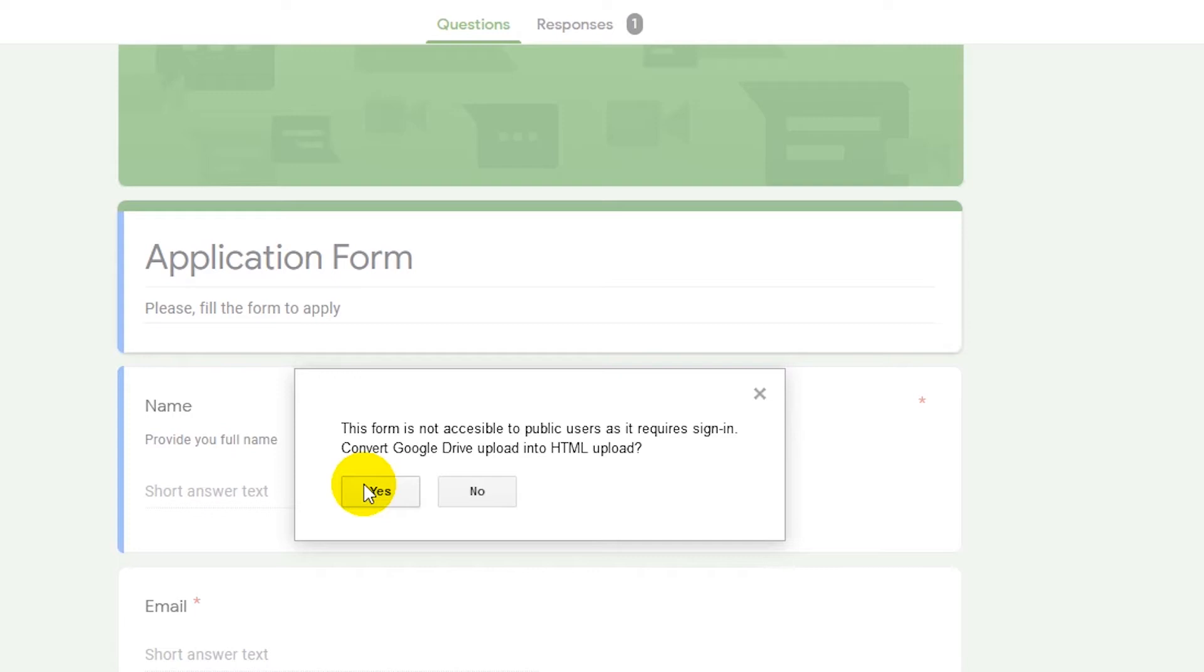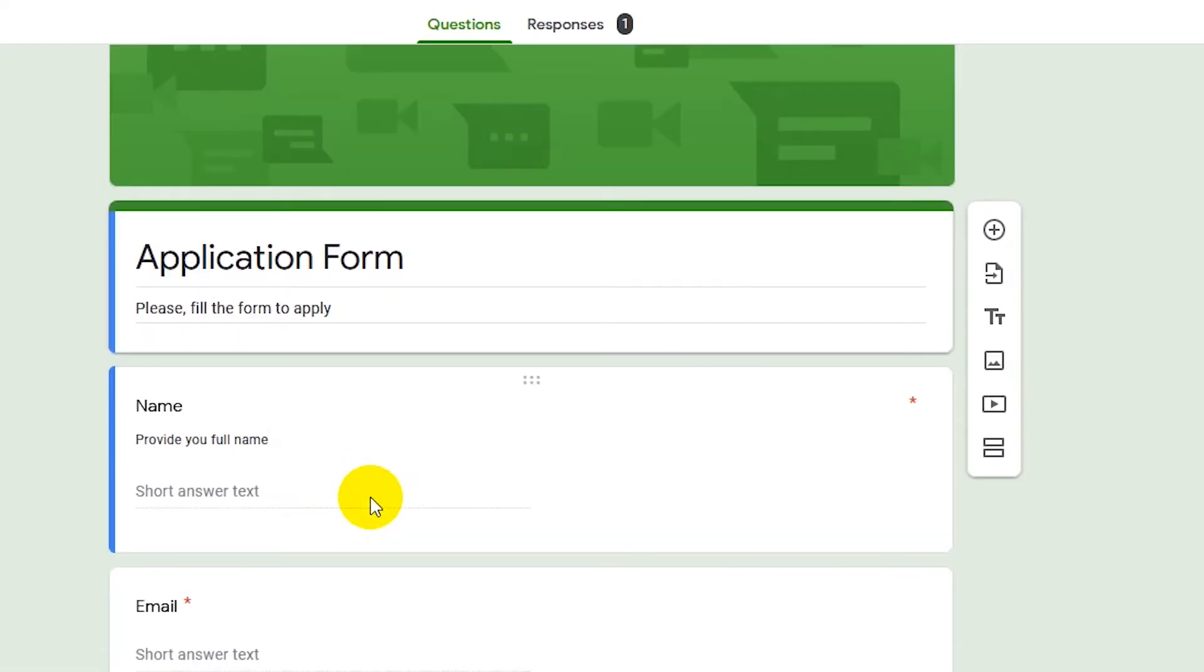So if you are storing some sensitive information in this file upload, probably this is not an option for you. I'm not storing anything sensitive, so I want to proceed further.